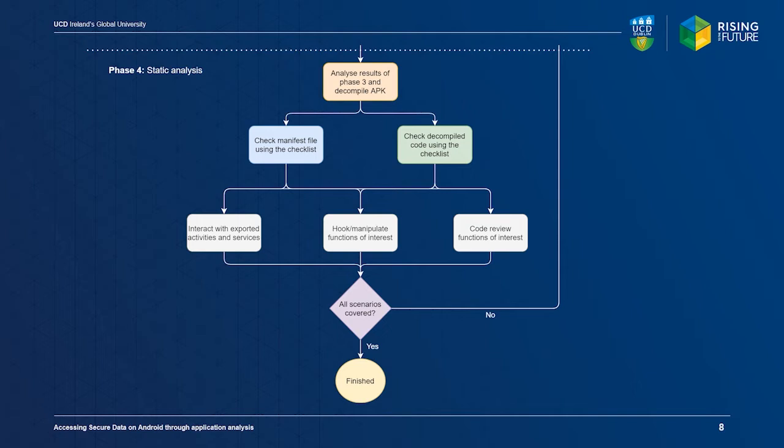If we find any publicly exported activities or services, we can try to interact with them. We can also use Frida to hook or manipulate functions of interest to get a better understanding of how they work and to try and identify acquisition opportunities. The entire procedure can be repeated until all scenarios are covered and understood.